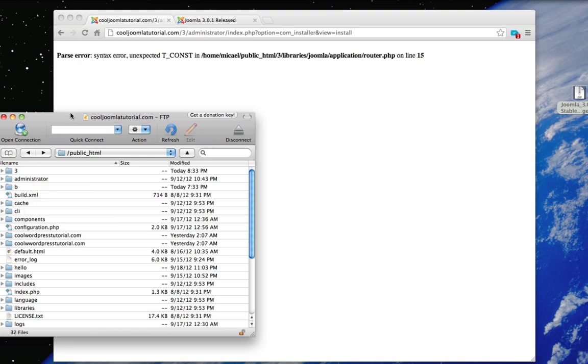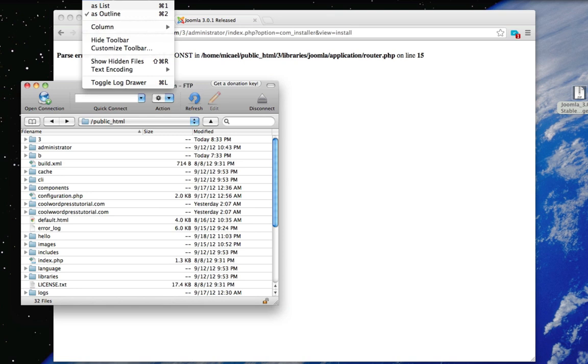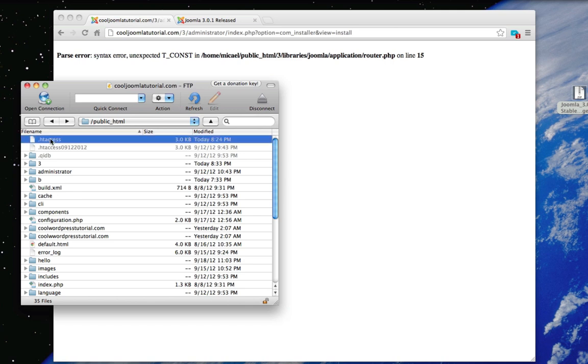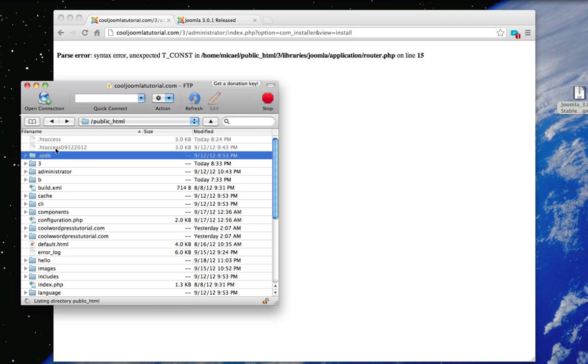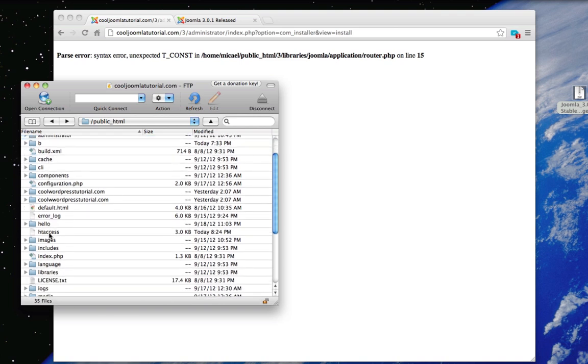Then on your FTP you got to view the hidden files. So view hidden files. Then you want to take this htaccess file and rename it so it does not have a period in the beginning of it. And then just drag it onto your desktop.